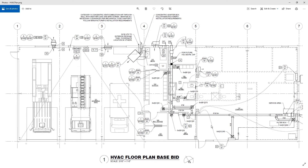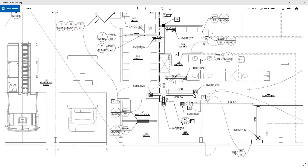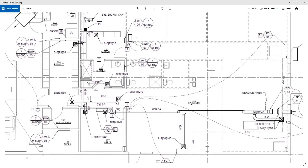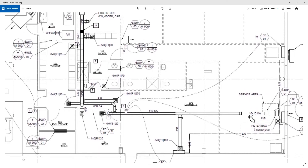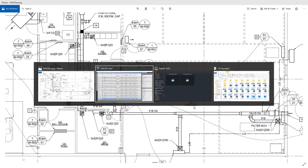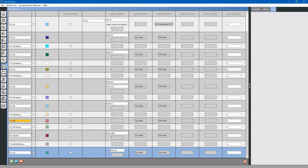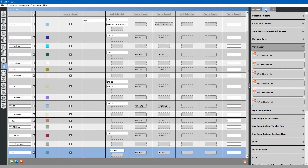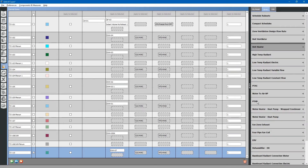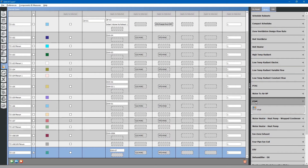Next on the list, we have two different split system heat pumps. There is one for the office and one for the large community room. Let us focus on the office first — thermal zone 107. Go to the library tab and search for package terminal heat pump. Drag and drop in place.